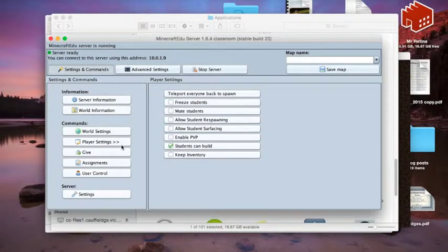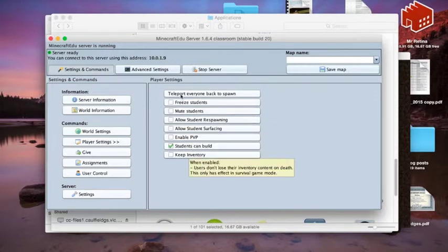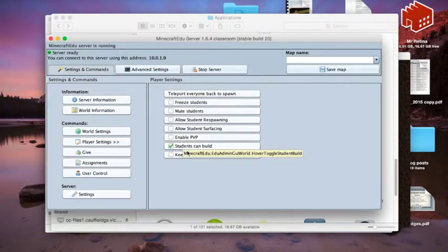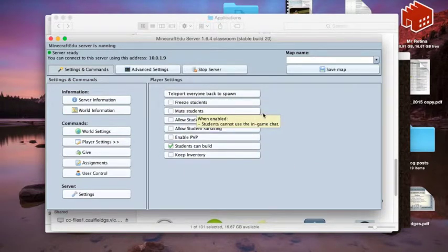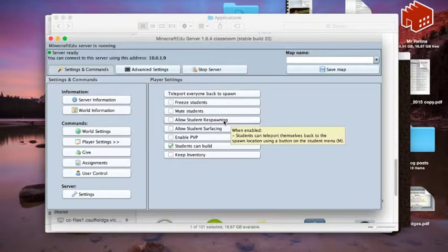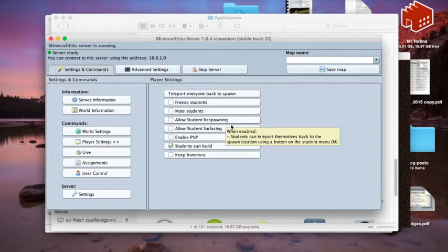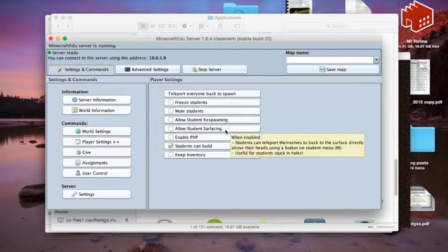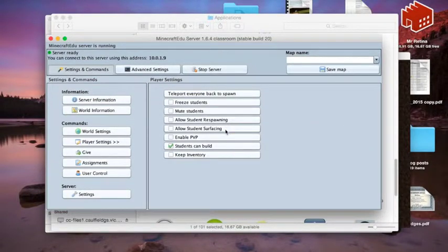You can have some player settings, and I'll show you these when we're actually in the game, but you can freeze and mute students, you can allow them to respawn. Sometimes the kids get stuck in little bits, so they can teleport themselves back, and there's another really good one if they get stuck in different parts, really useful part.